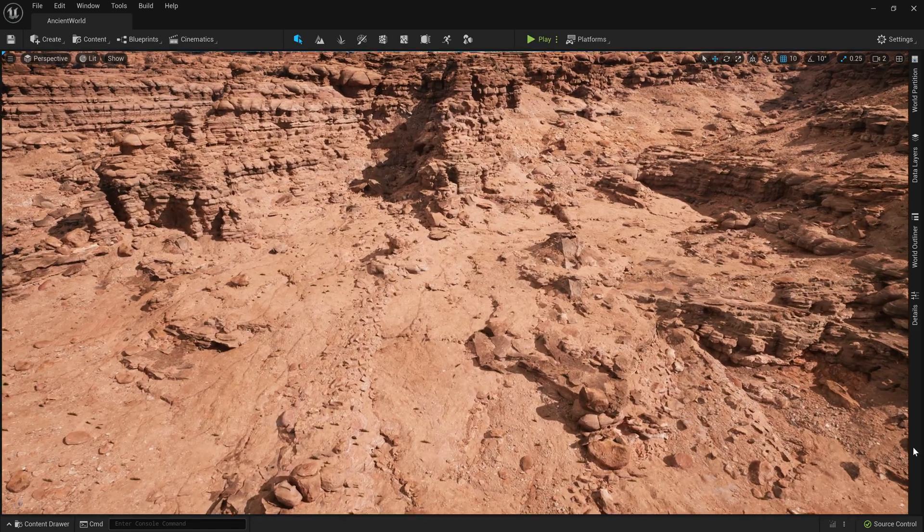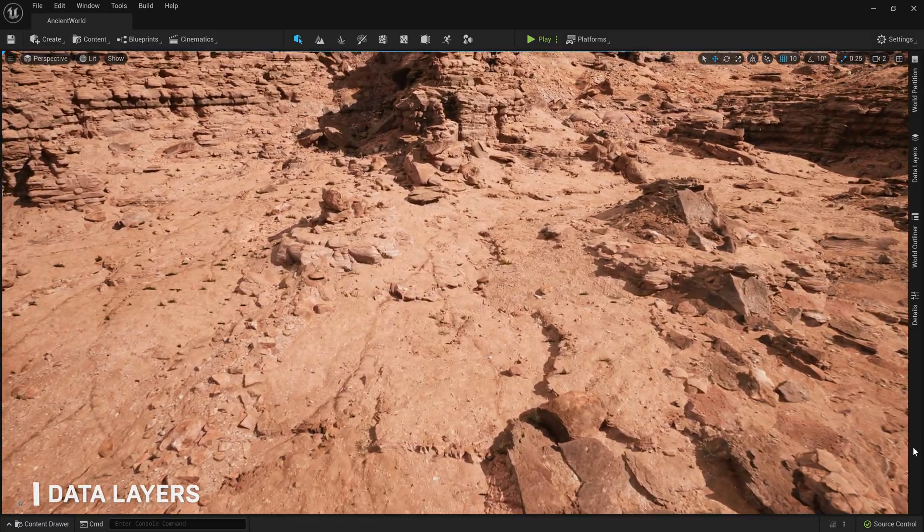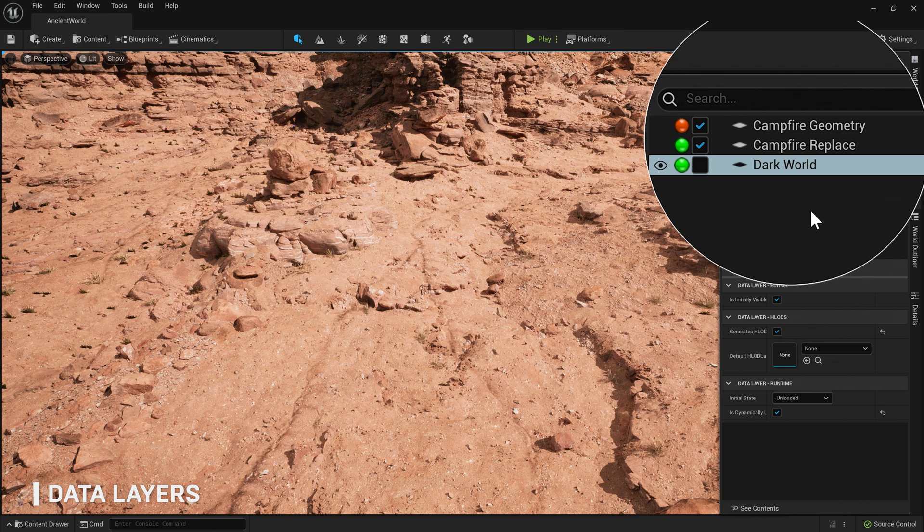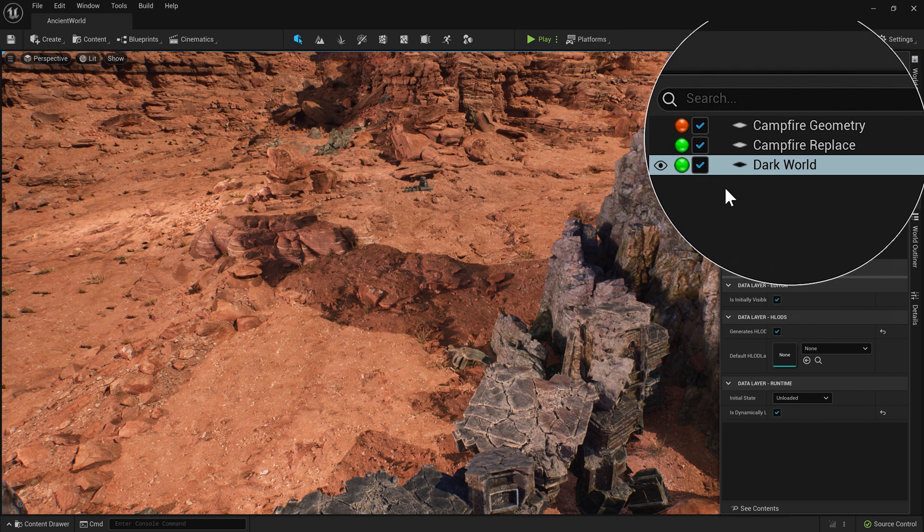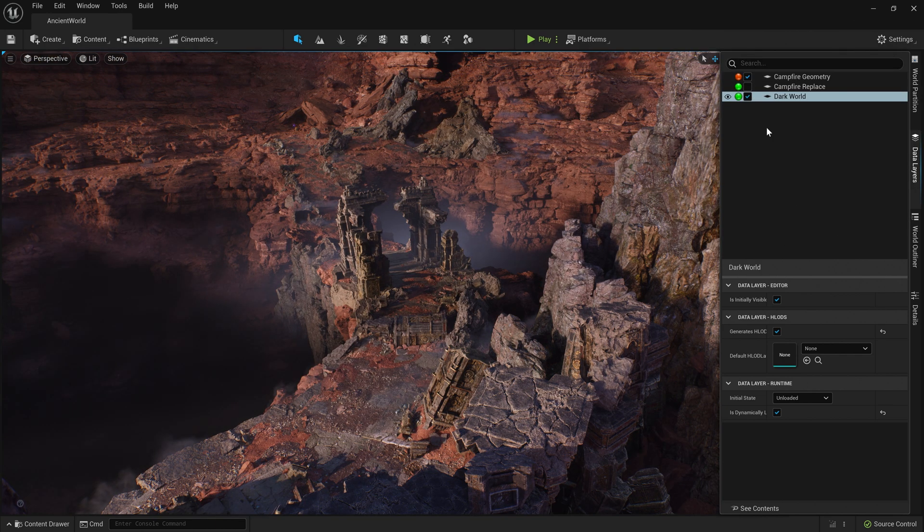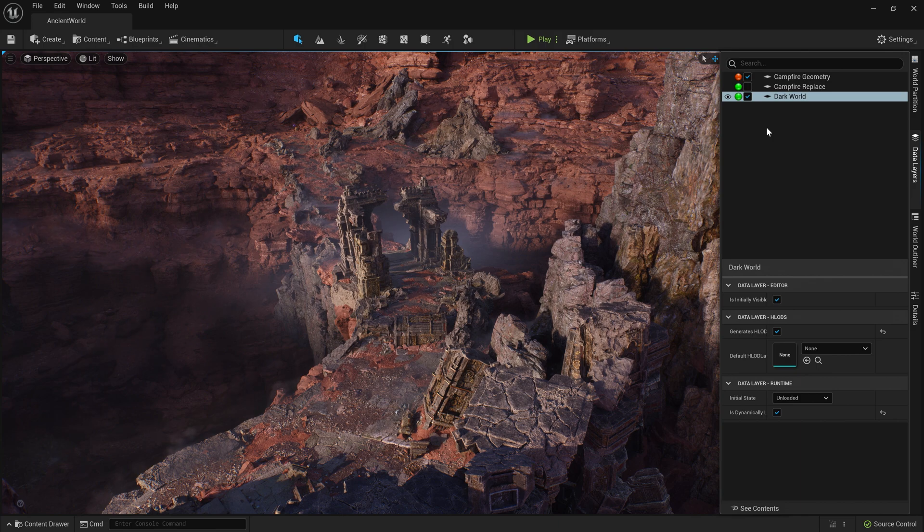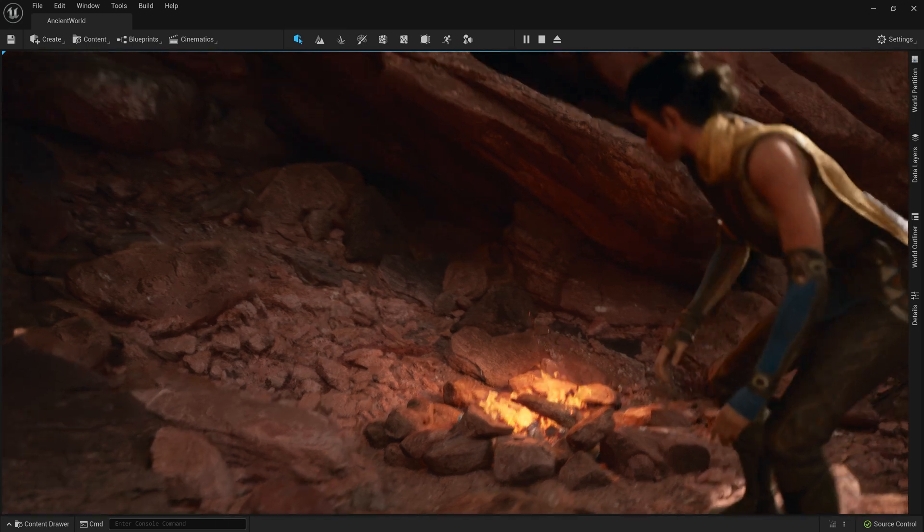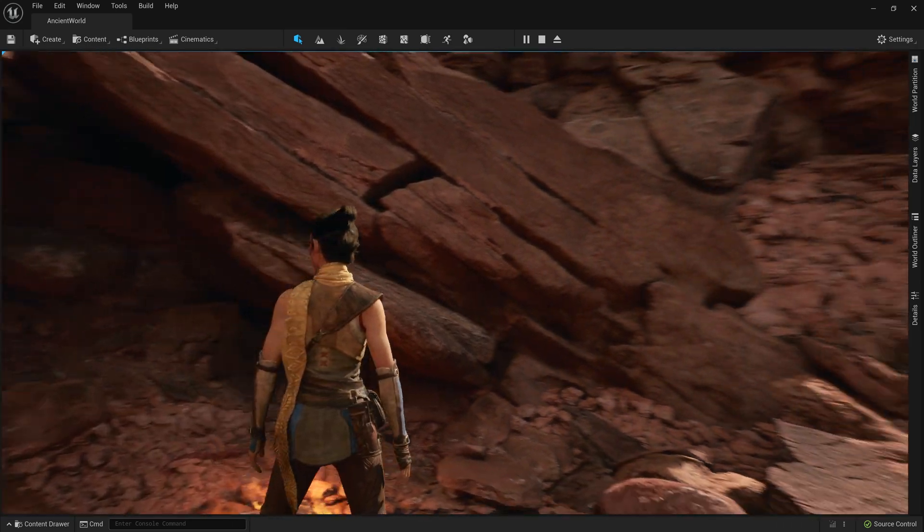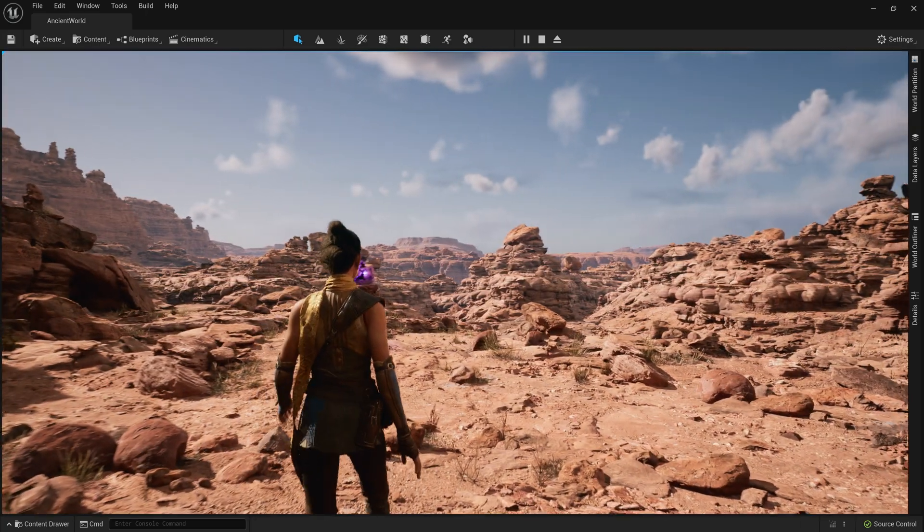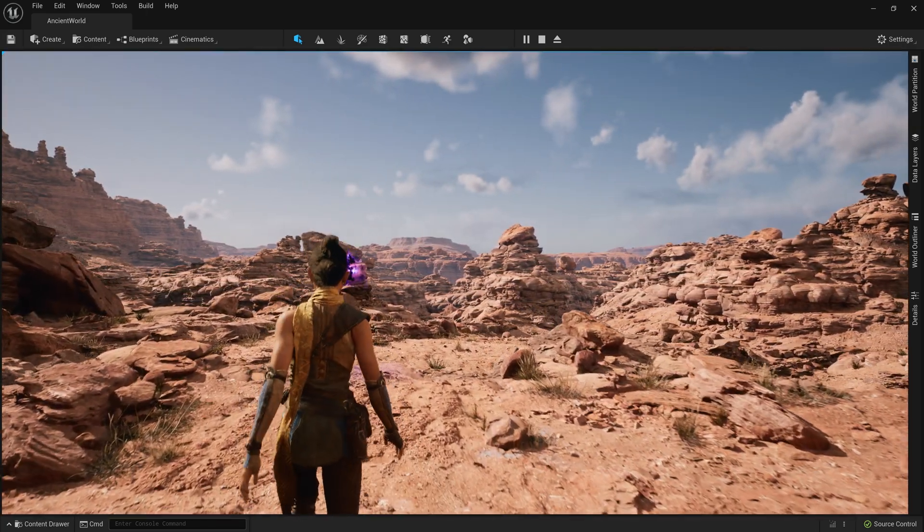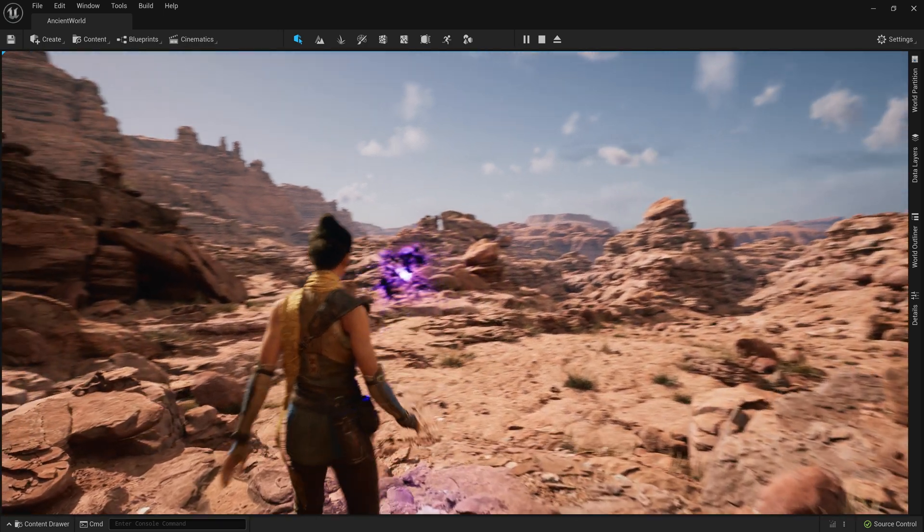Another feature that comes along with World Partition is data layers. Data layers are a way to categorize map assets and collectively enable or disable them when you want to alter the state of the world. Working in data layers, a separate group of artists was able to assemble a mythical reimagination of the environment, with more interactive elements for our demo. At runtime, we can swap between these two modes, streaming thousands of actors in and out, and enter into the Dark World. Let's see this in action as we go back to Chance.